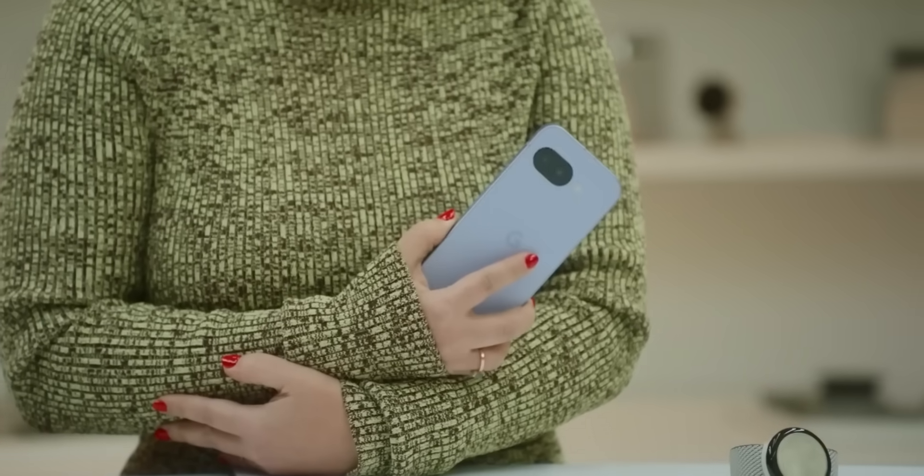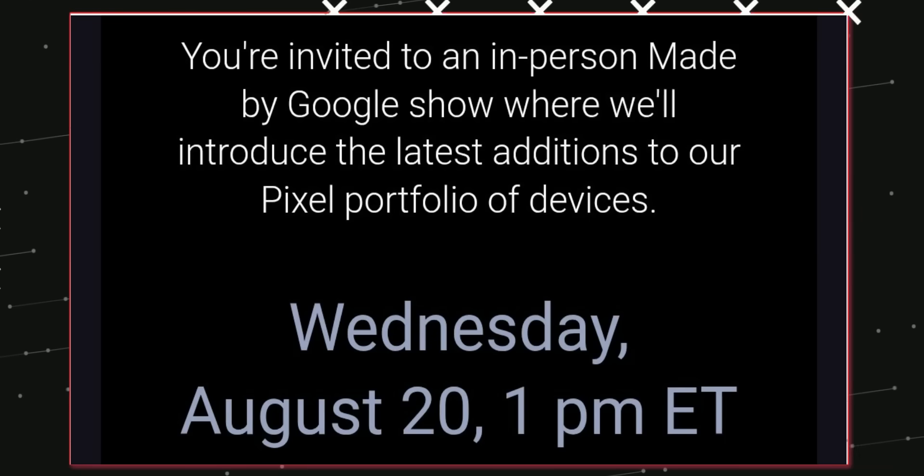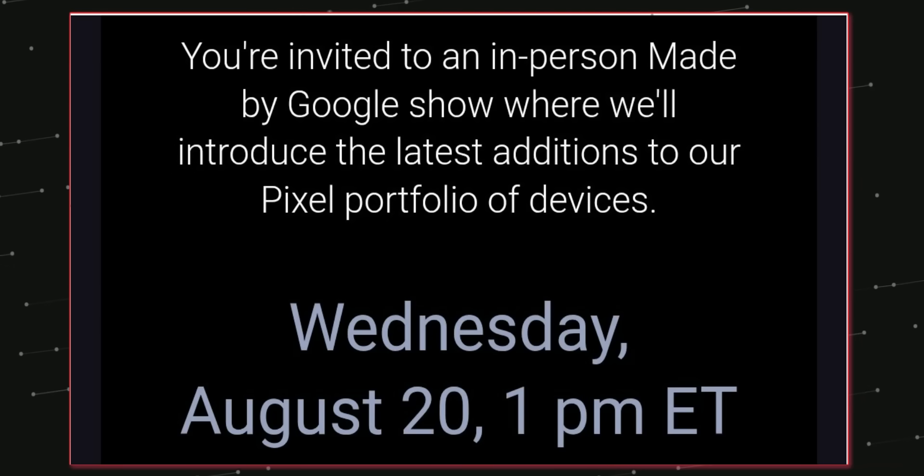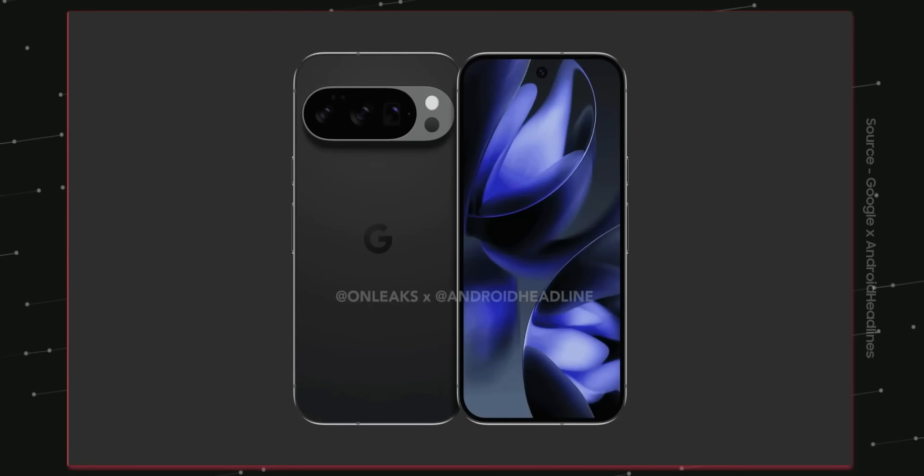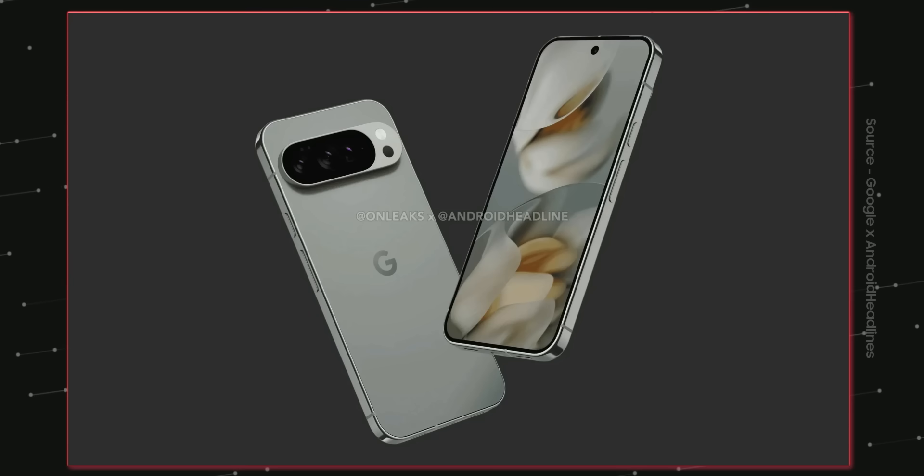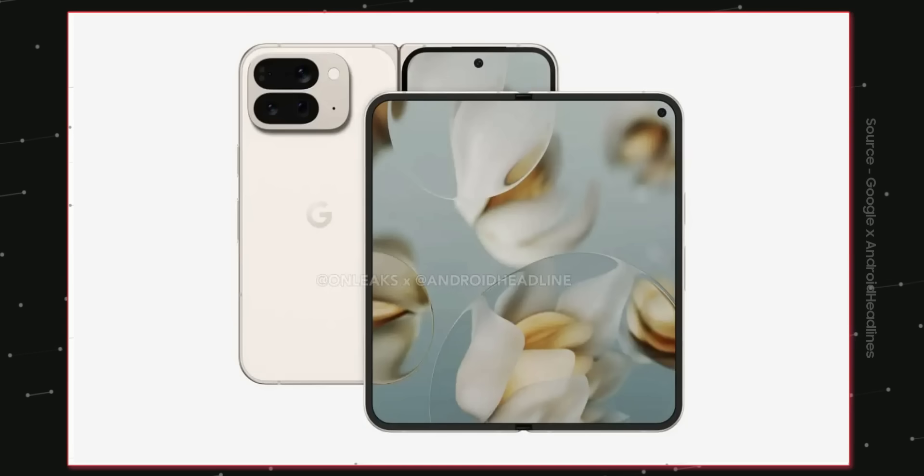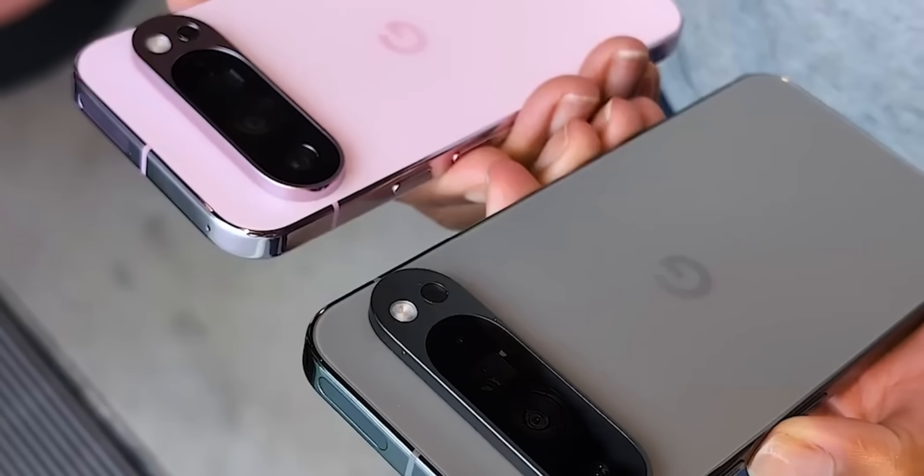Hey guys and it's official the Pixel 10 series is coming on August 20th with exciting new software and hardware. It's gonna be the Pixel 10, 10 Pro, 10 Pro XL and 10 Pro Fold.